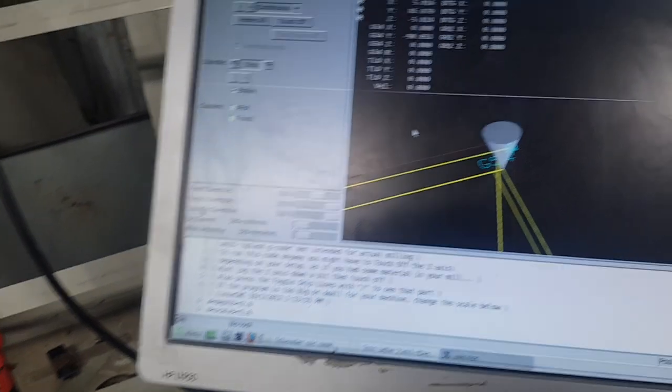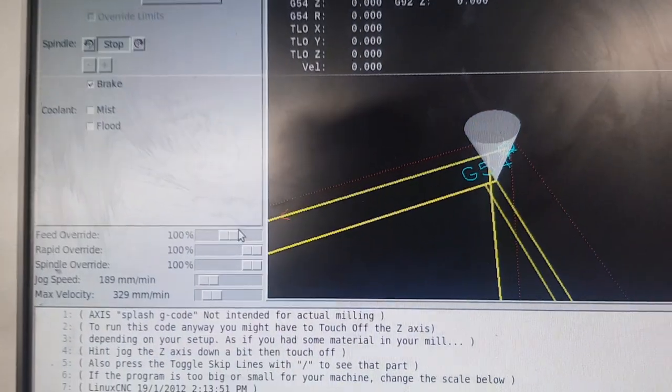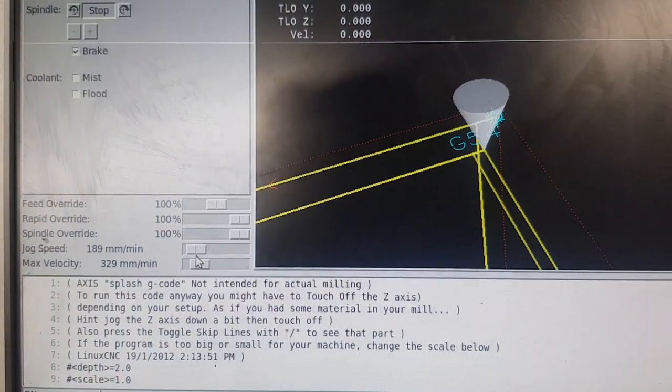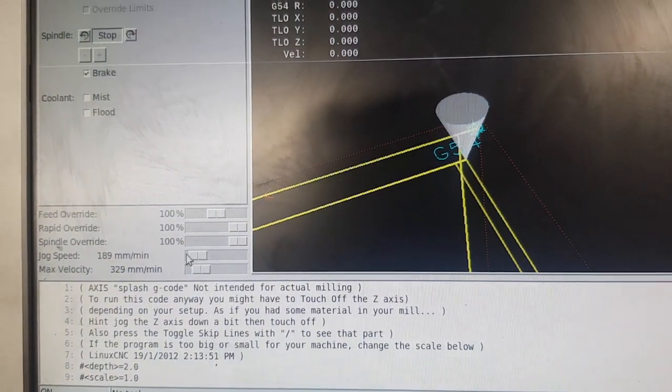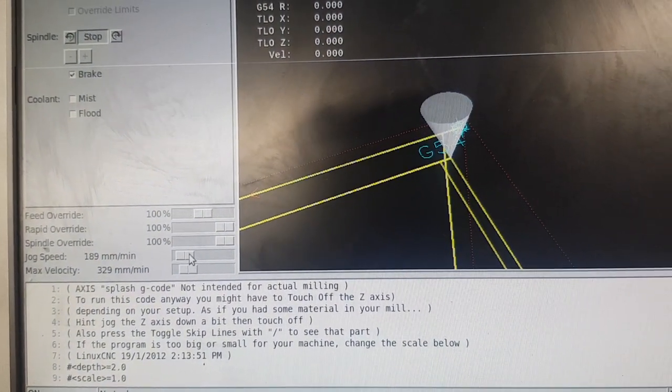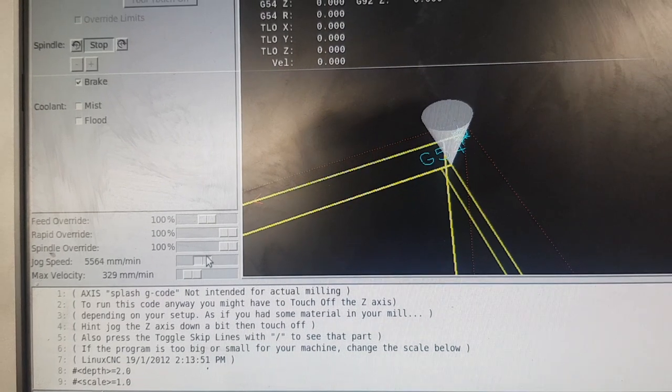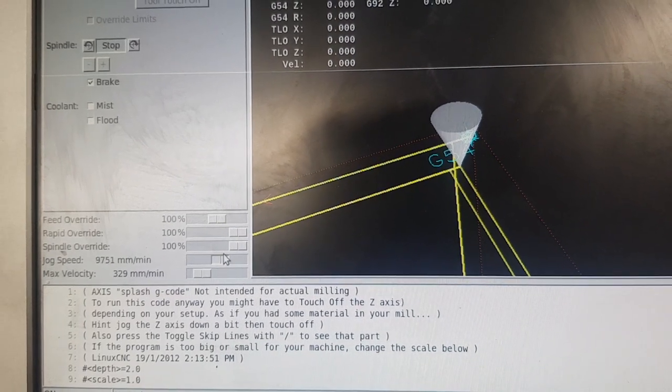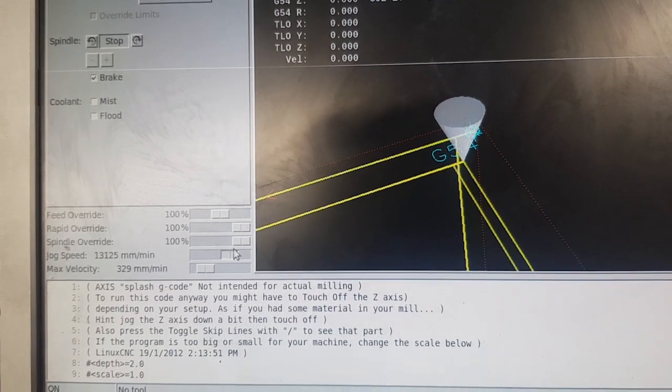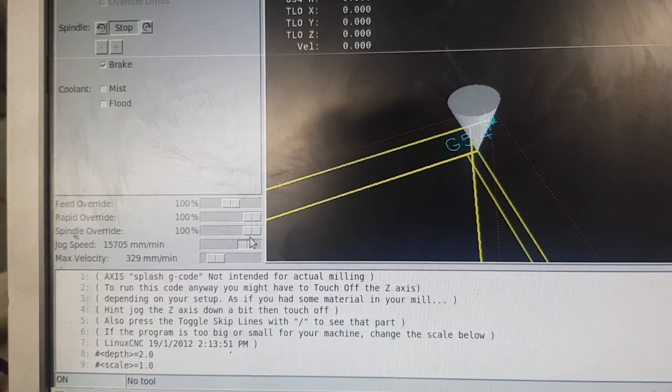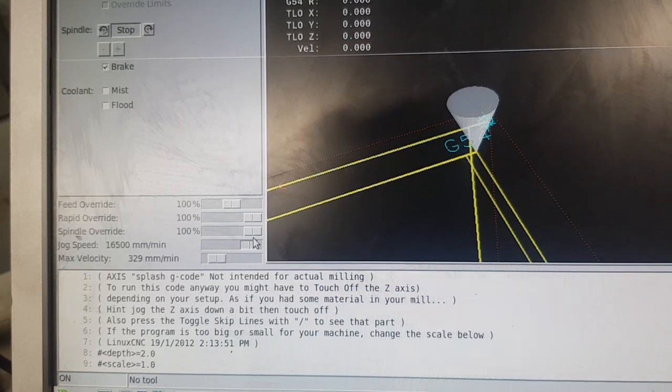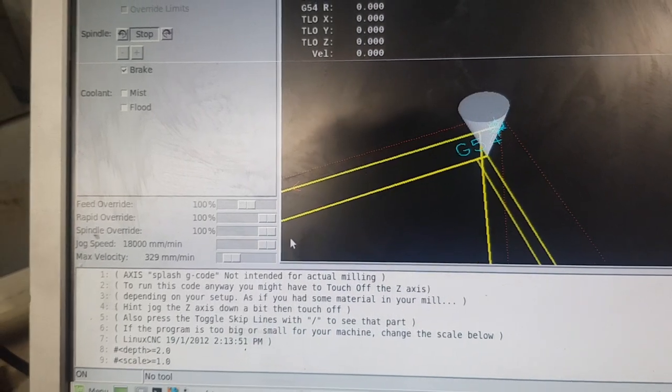Now if I bump up the rapid speed, it maxes out at 18 meters a minute, which is just a bit too fast really to jog it. But I'll stop it at that now. We'll run full ball.